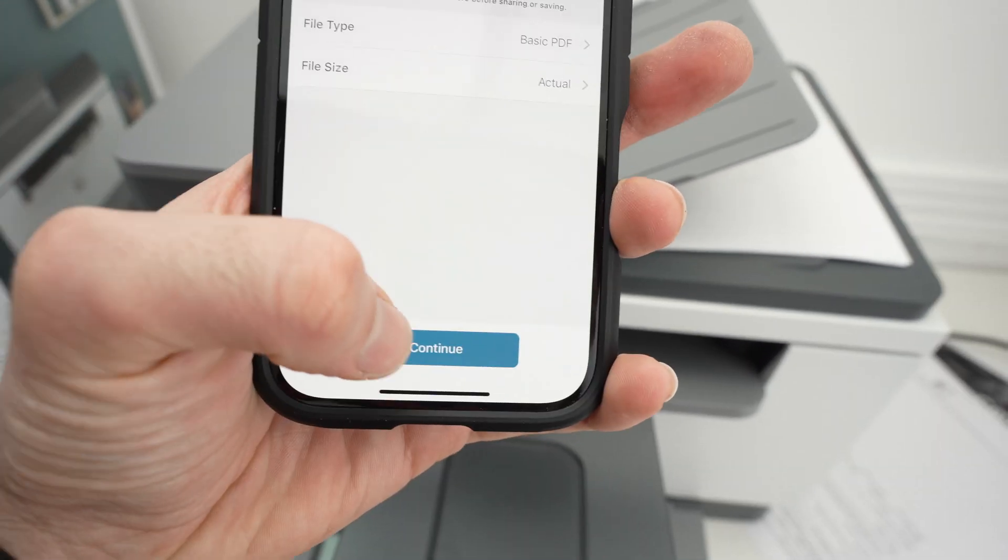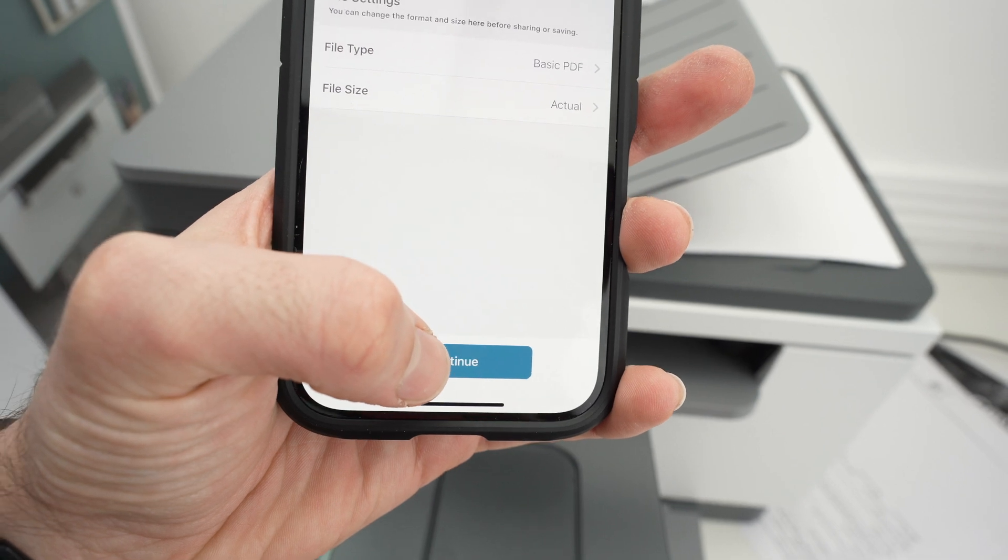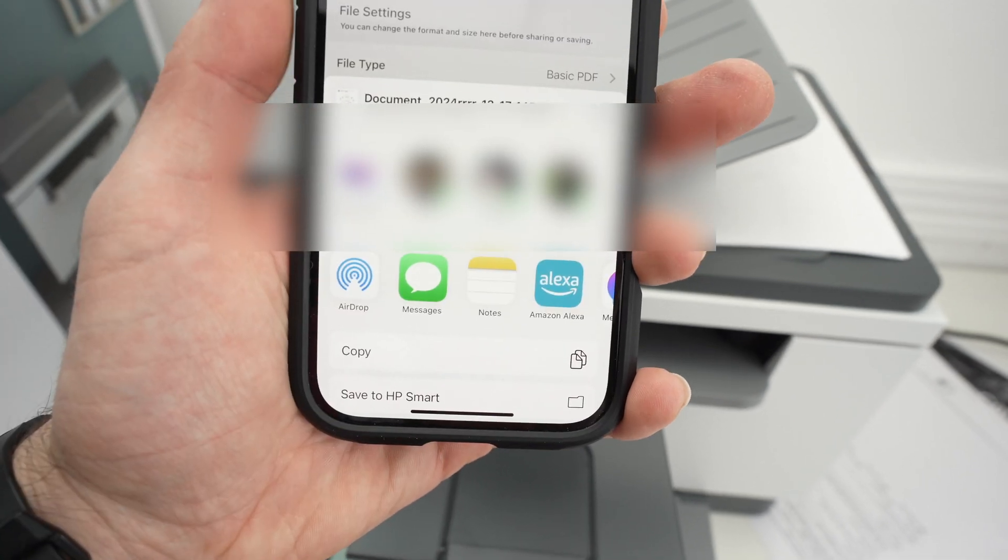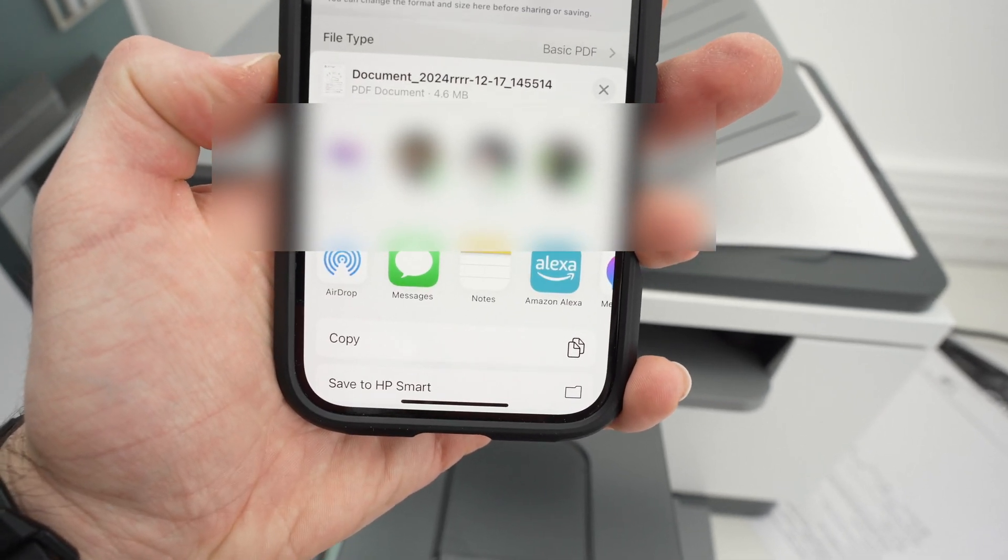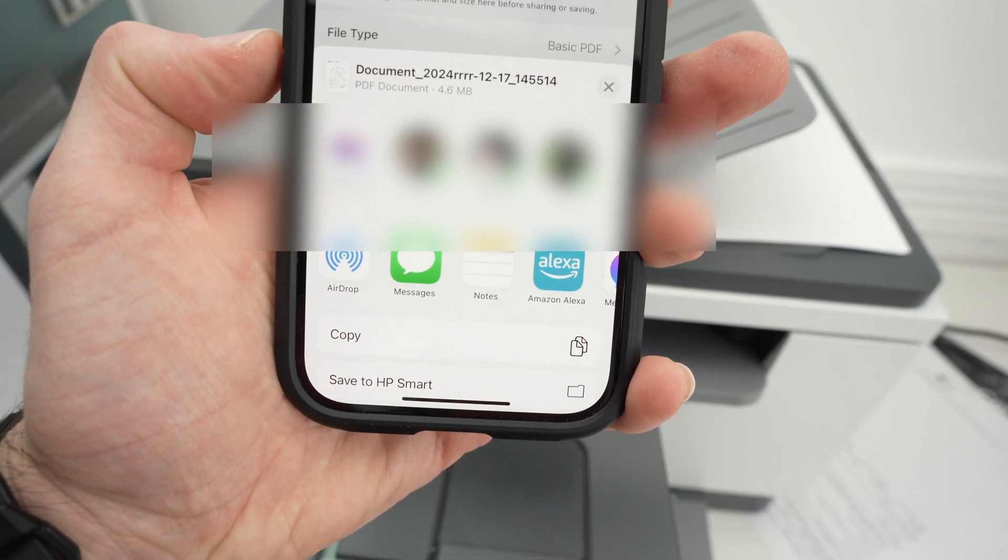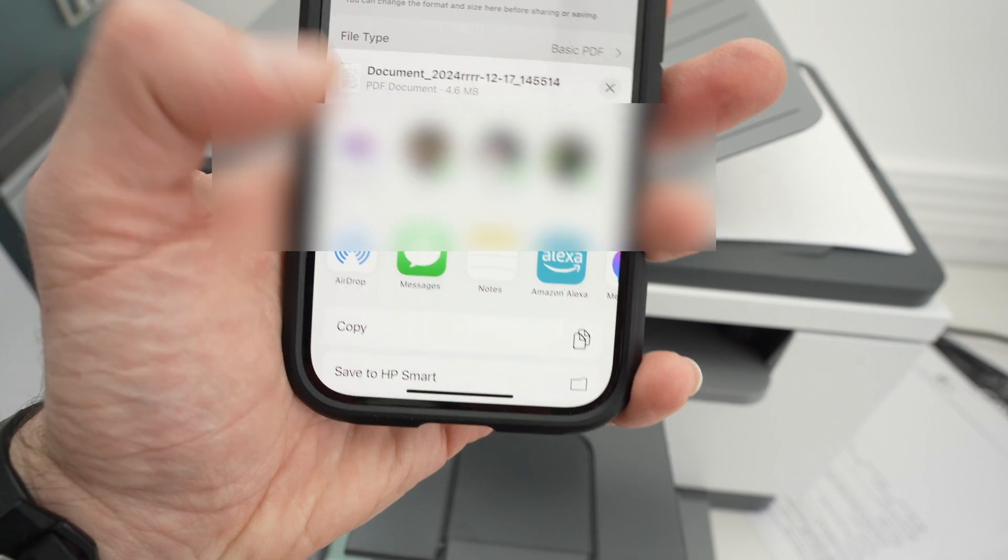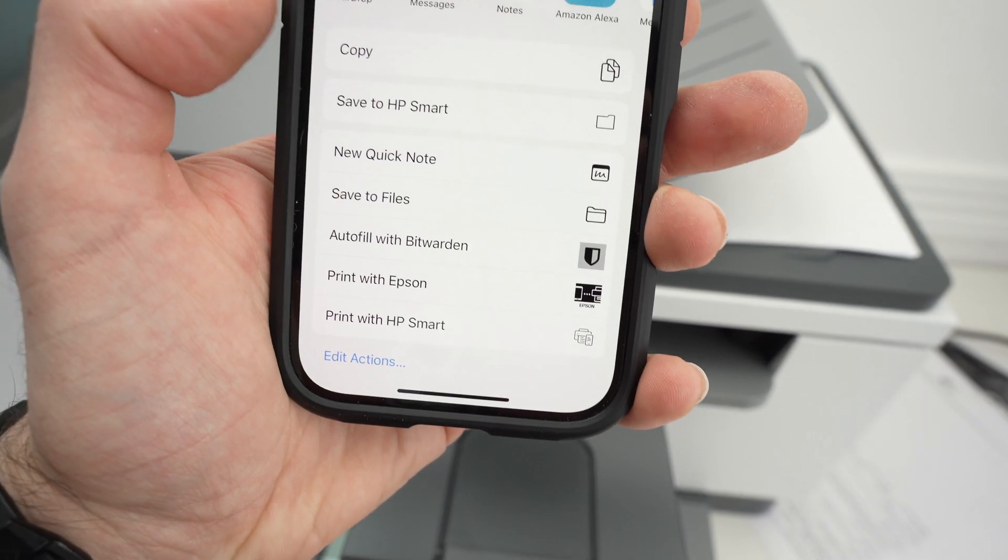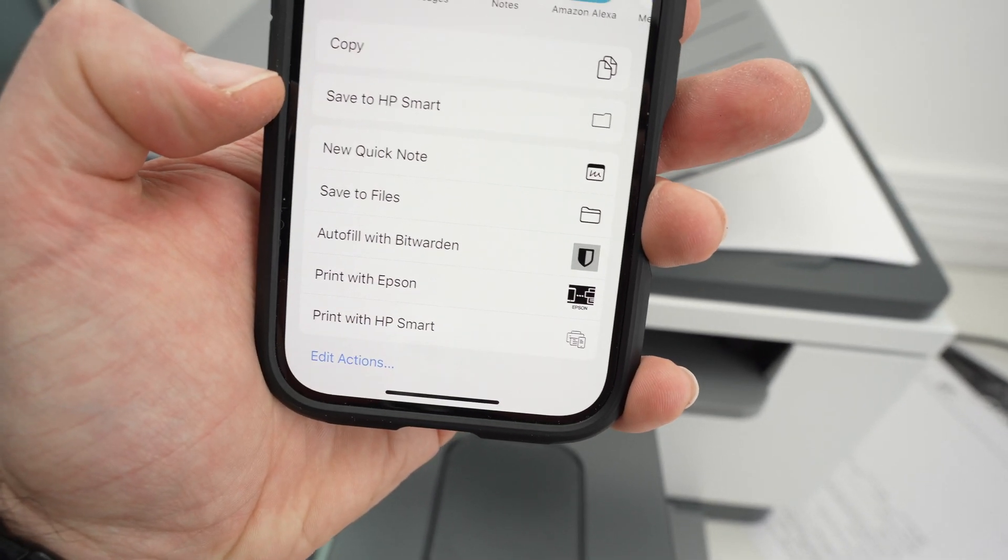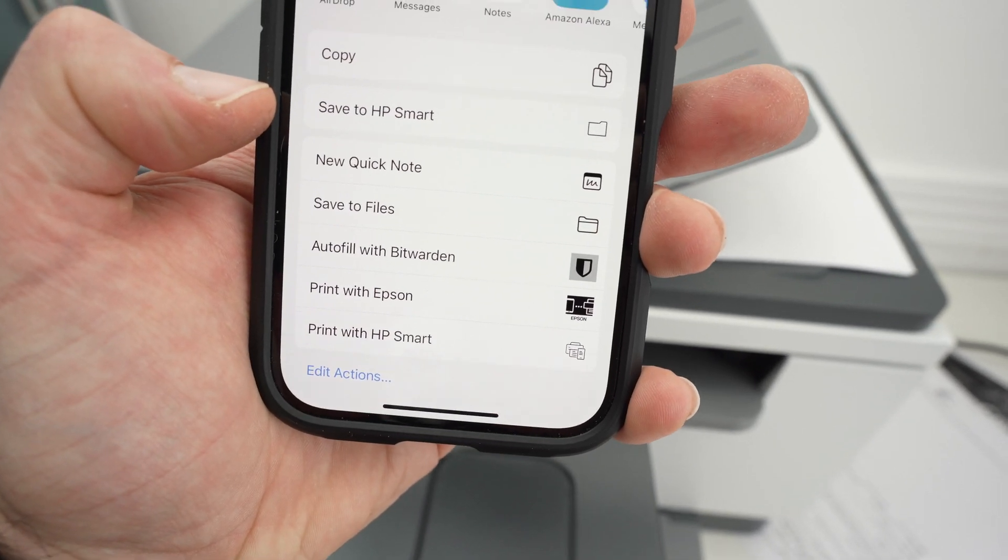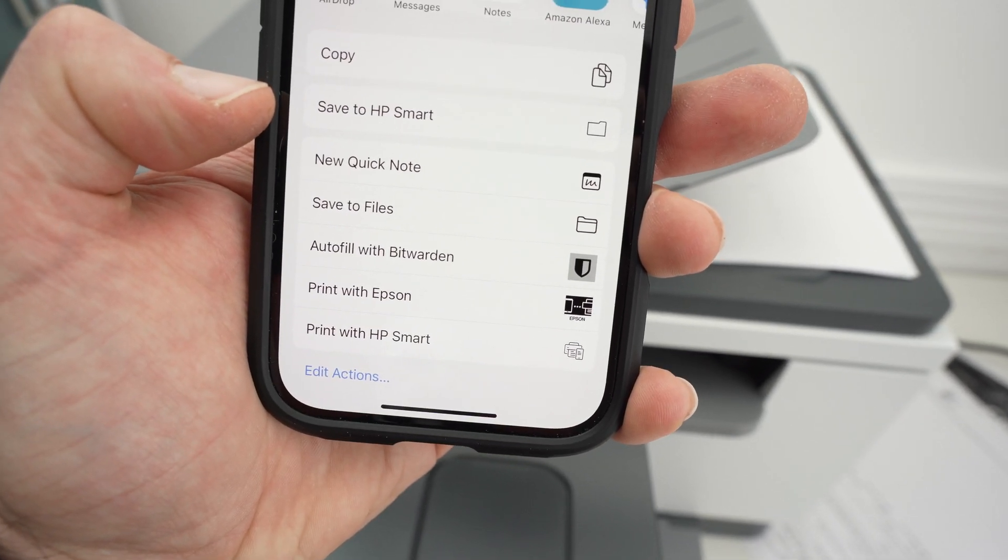Click on continue. You'll be able to share it on social media, share it on email. And if you go down this menu, you can also select save to file, which means save it on your iPhone.